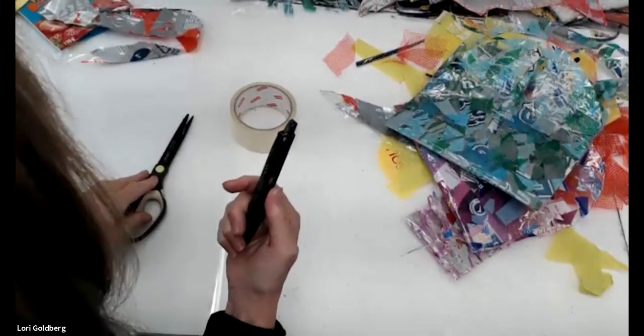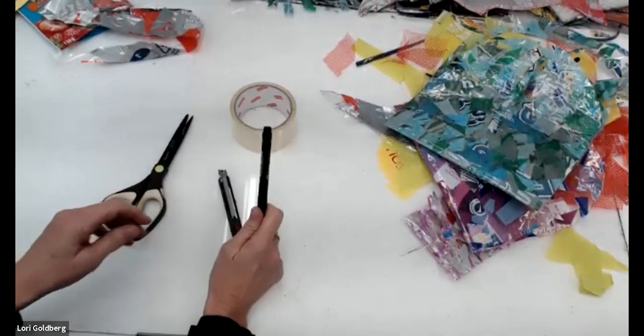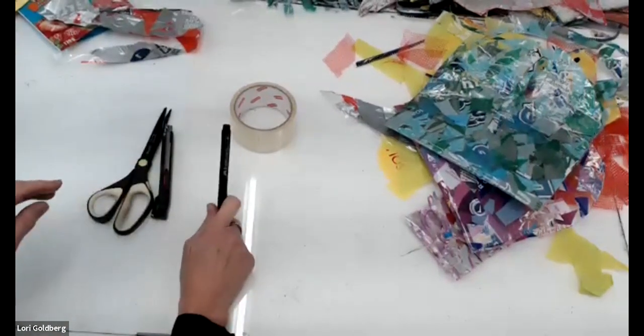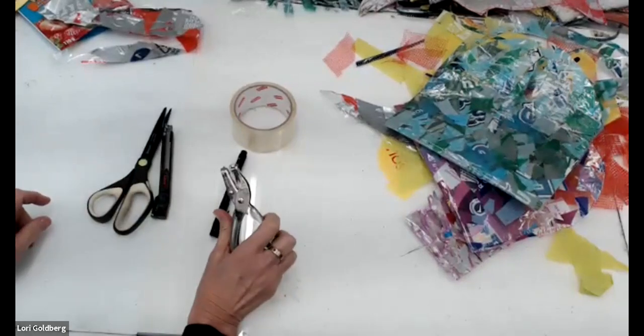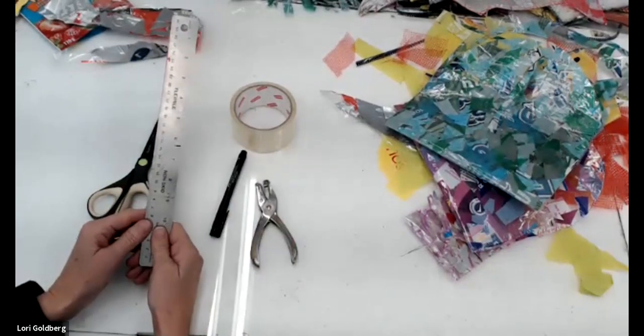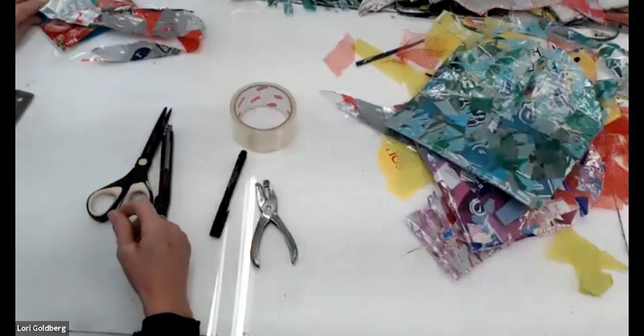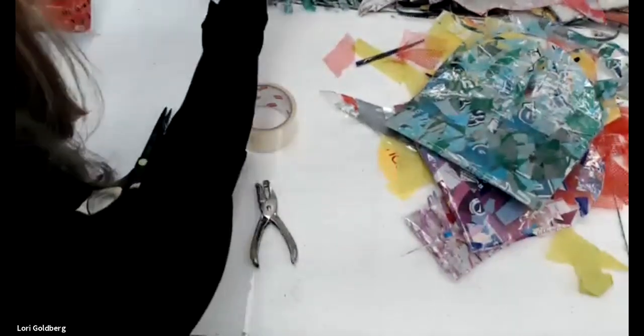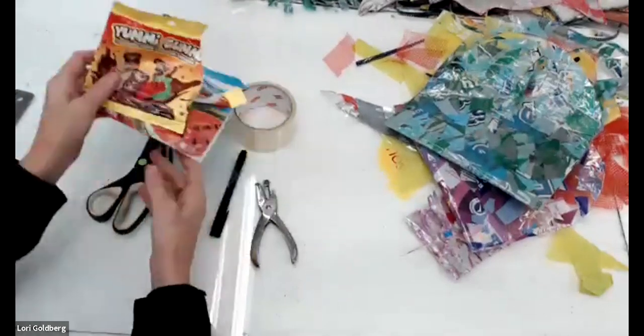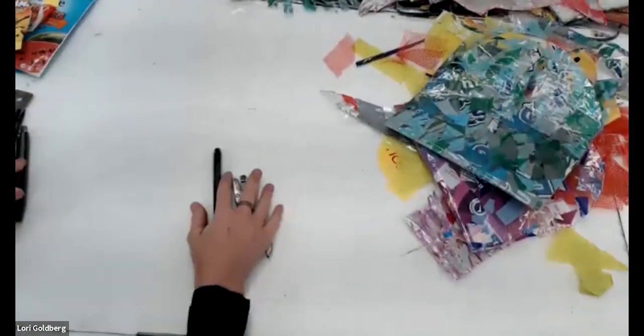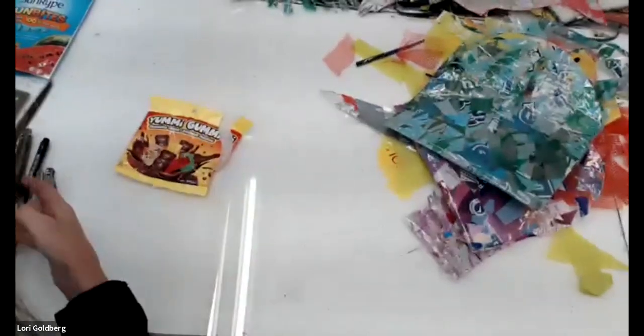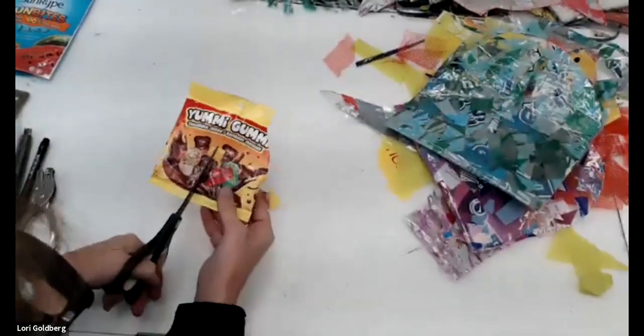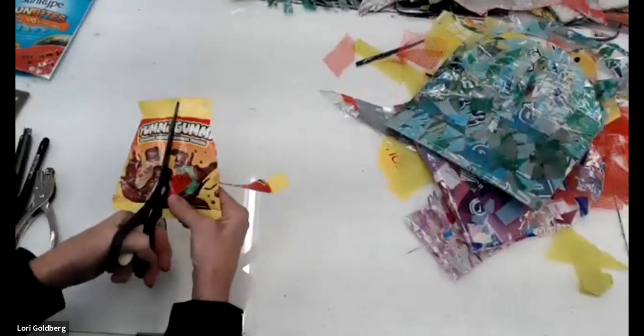Exacto knife, felt pen, a hole puncher, rulers, and of course your plastic bags. So let's begin. The first thing you want to do is cut up your plastic bags. Make sure they clean them up first. You wash them. I'm just using a pair of scissors, but you can also use your exacto knife. Always cut away from you.